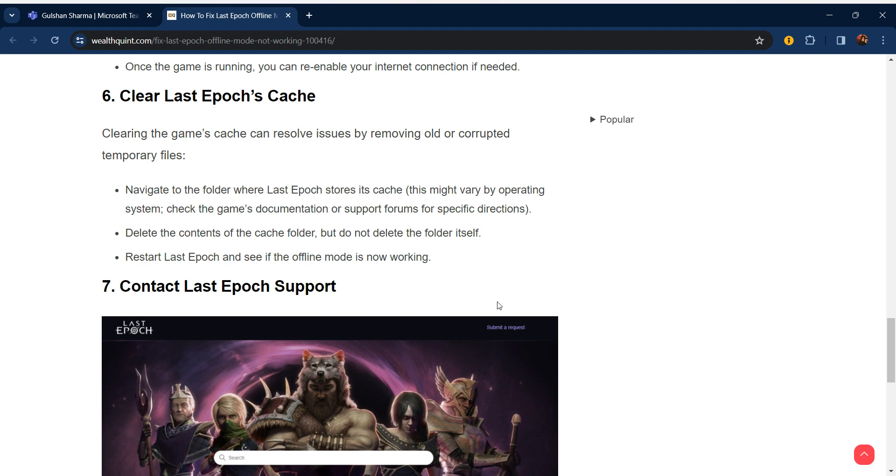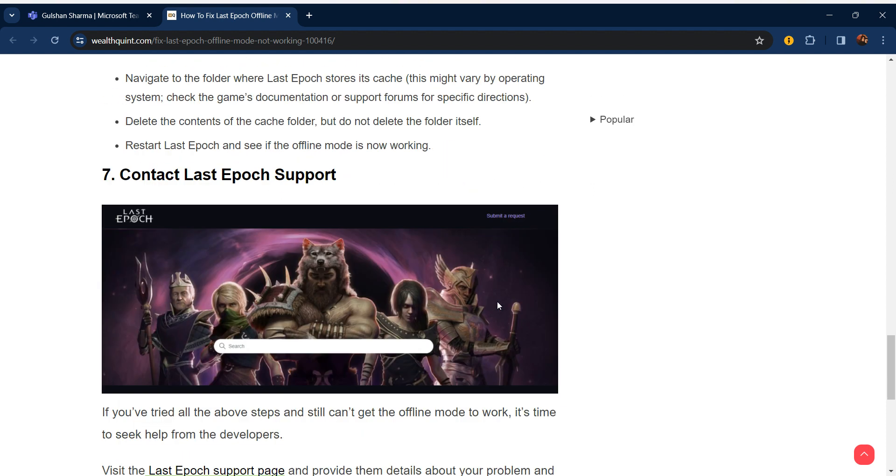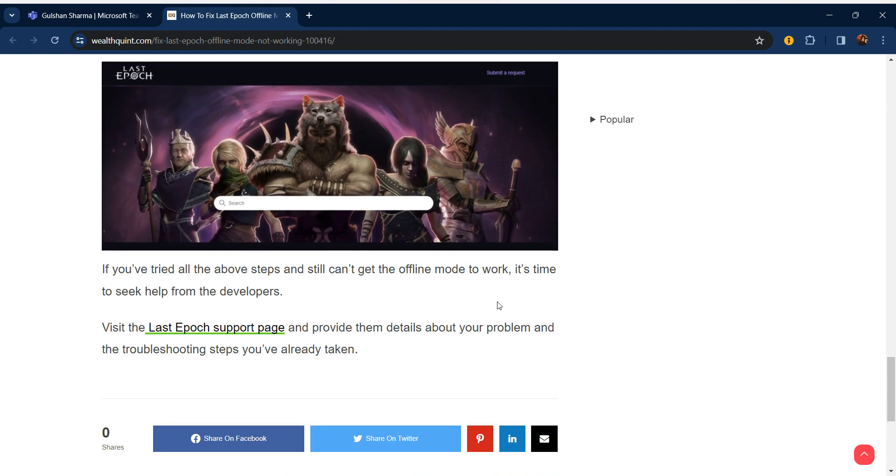If all of these steps are not working for you, you can visit the Last Epoch support page and provide them details about your problem and the troubleshooting steps you have already taken. Thanks guys, have a nice day. Don't forget to subscribe to our YouTube channel.